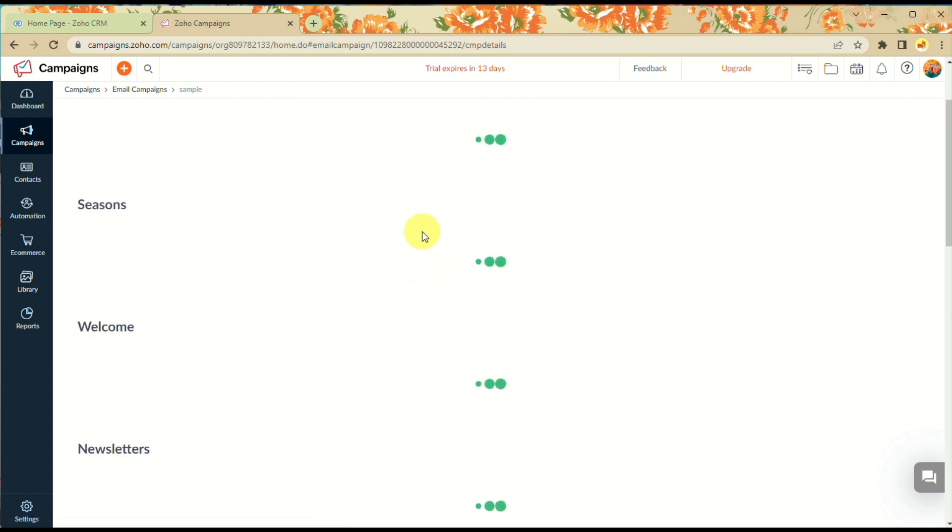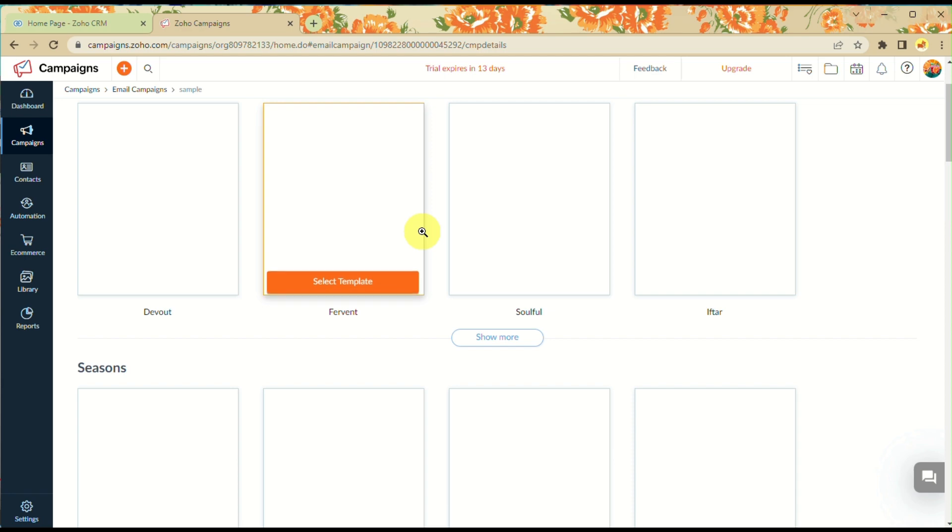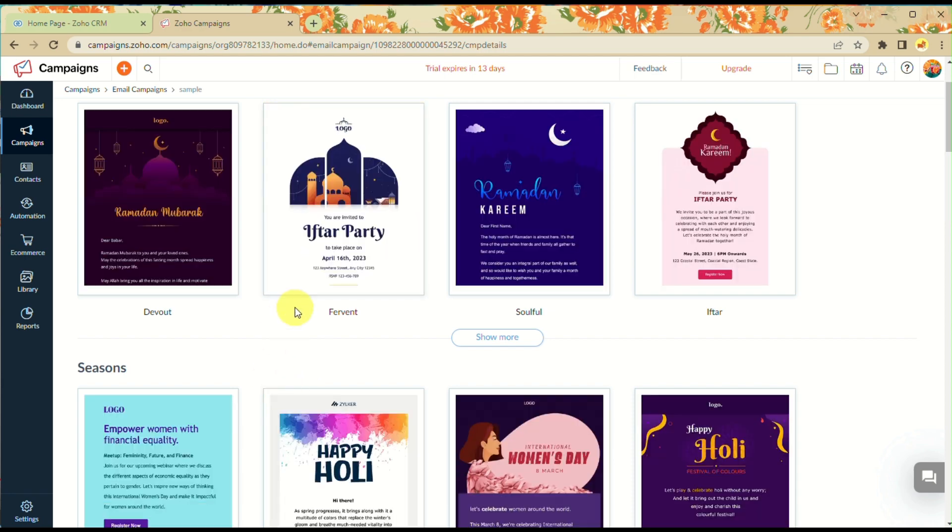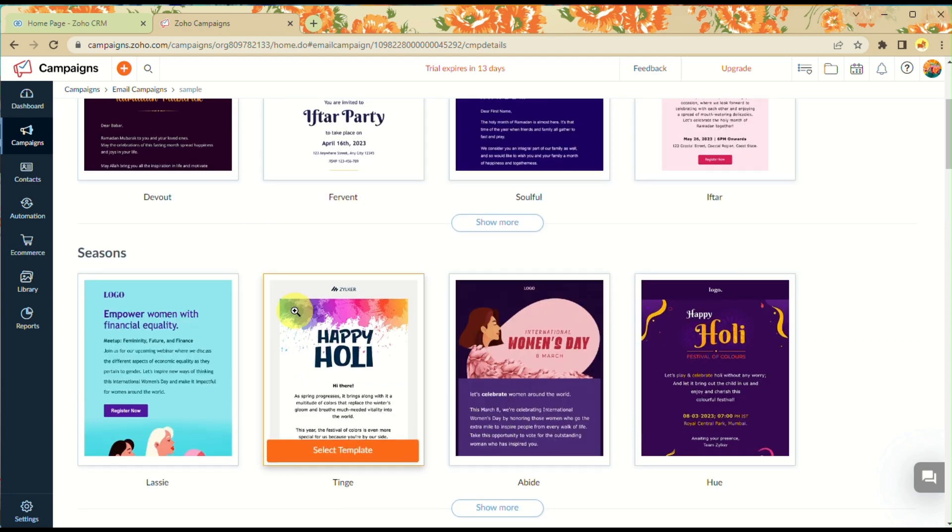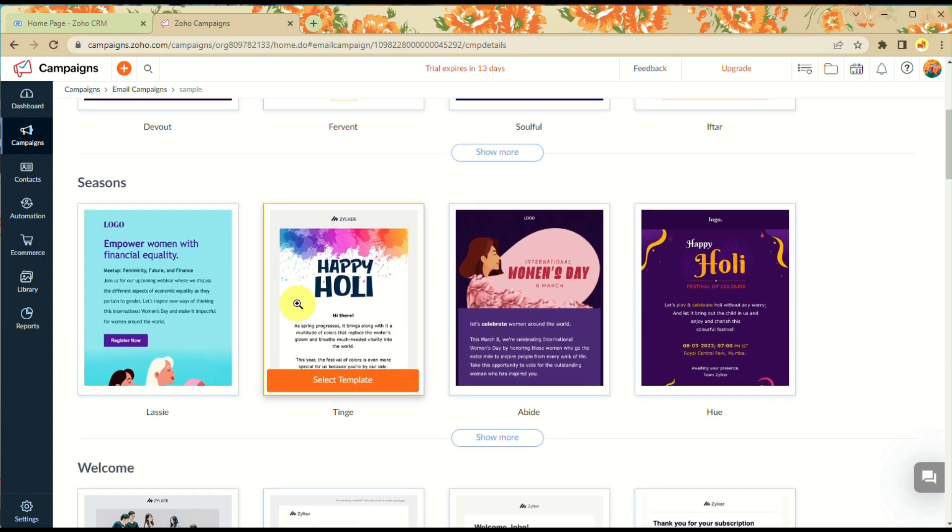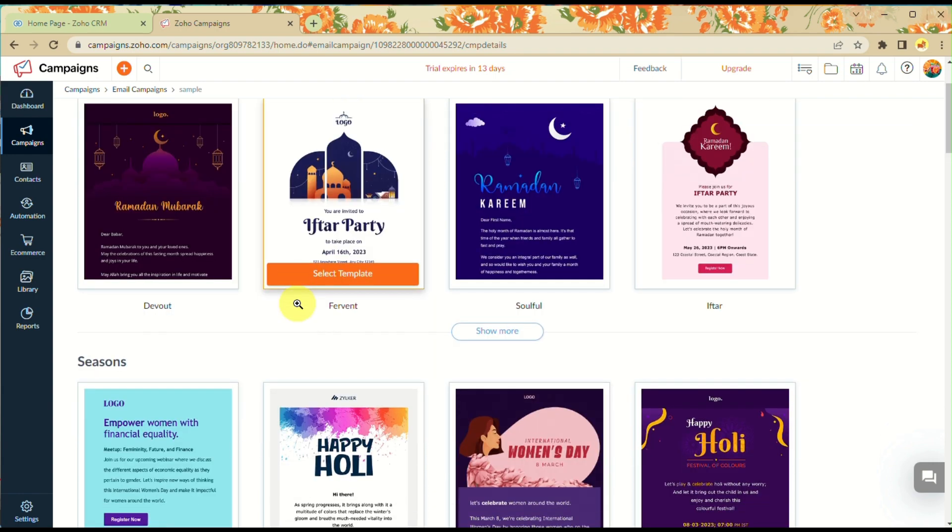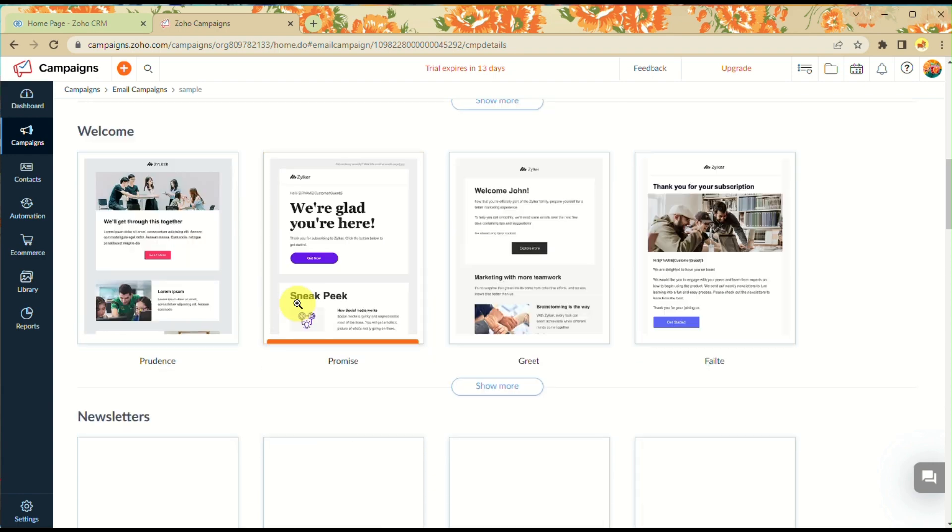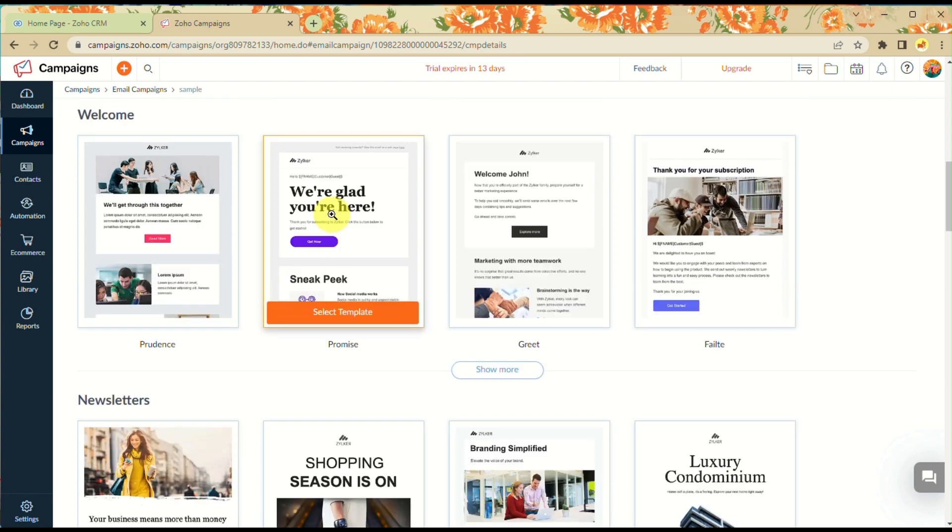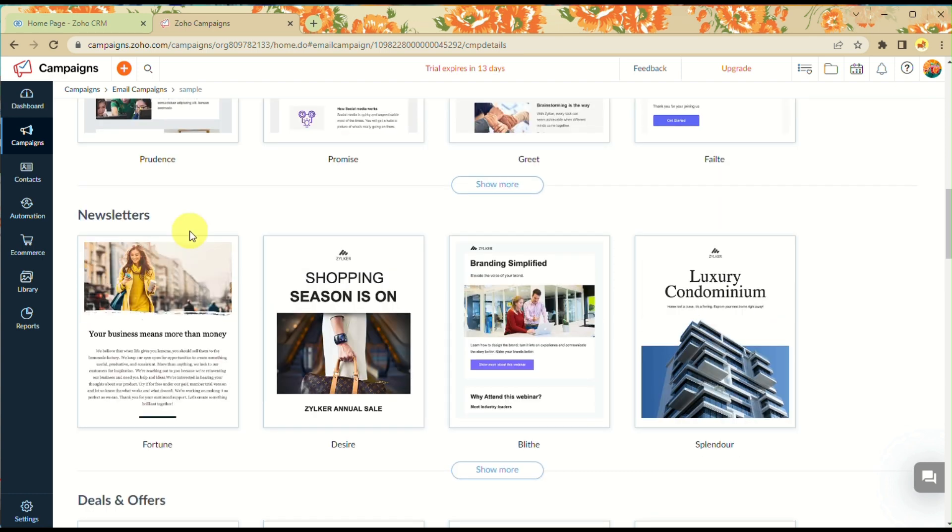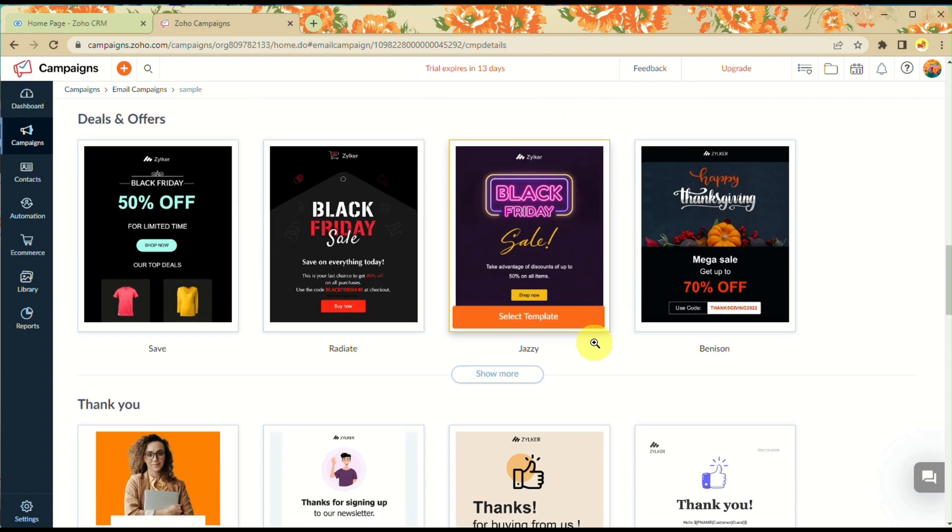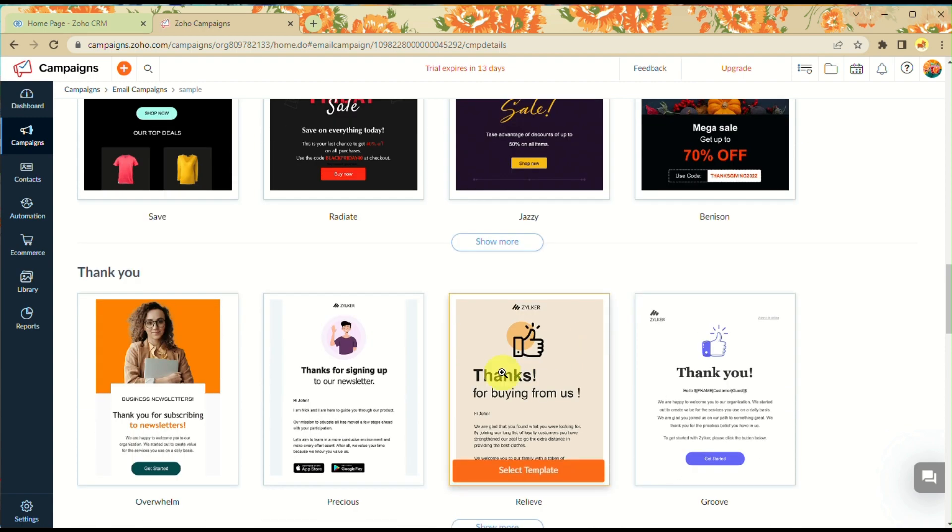We'll use a pre-designed template. There are many templates you can choose from including seasonal, welcome, newsletter, and thank you templates. Choose depending on what your campaign offers.